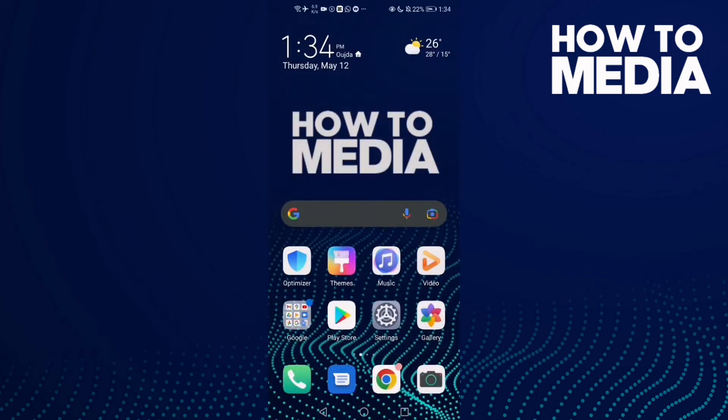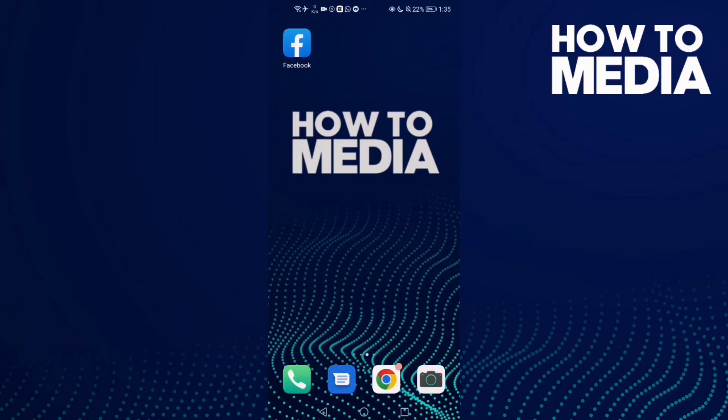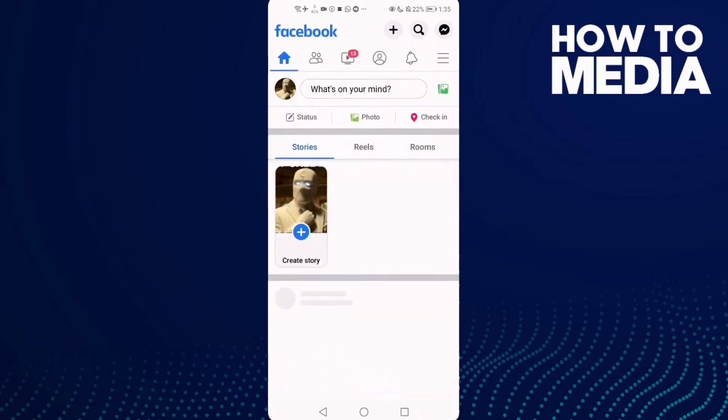How to find manage post settings on Facebook mobile. Hello guys, in today's video I'm going to show you how to find manage post settings on Facebook mobile. First thing, go to Facebook.